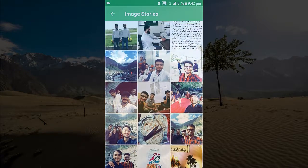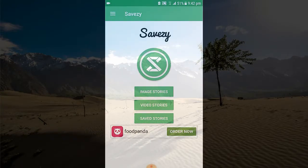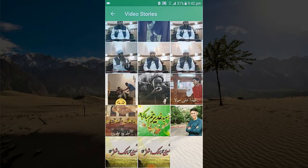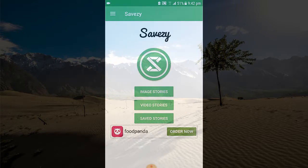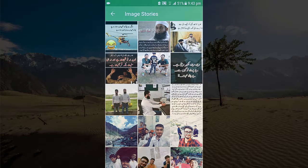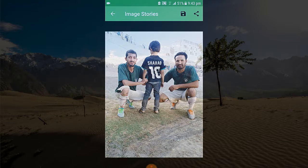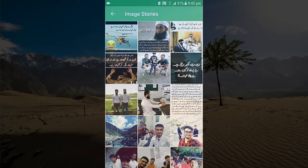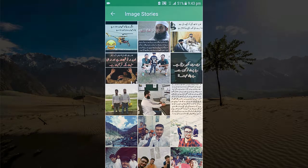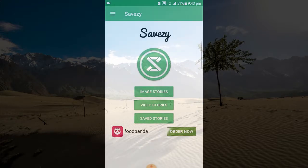If I click on video stories, these are the video stories. Now let's try to save an image. You can see that if I want to save this image, I will just click on the top right option — save. Here you can see that it's saved successfully.